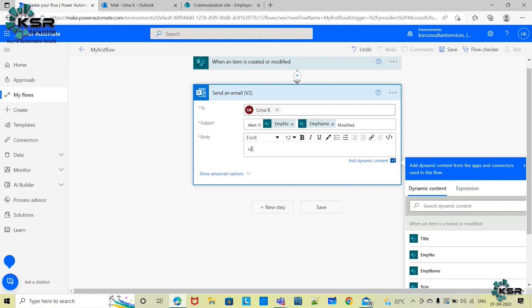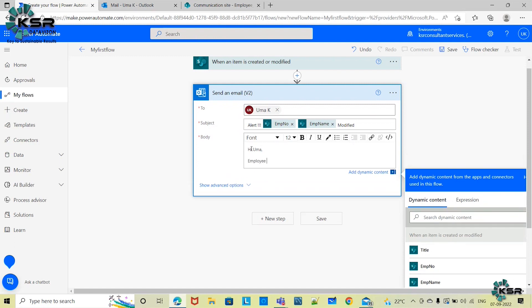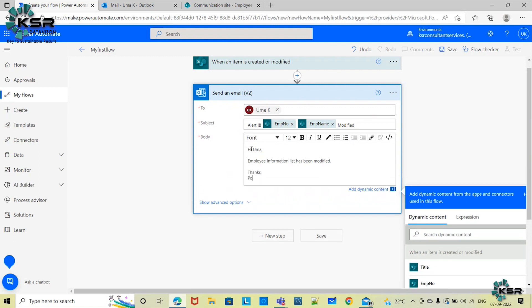I'm composing the email body: 'Hi Uma, Employee Information List has been modified.' This is the mail that Power Automate will send me when there is a modification in the Employee Information List. Once I've composed it this way, I'll save the flow by clicking Save.